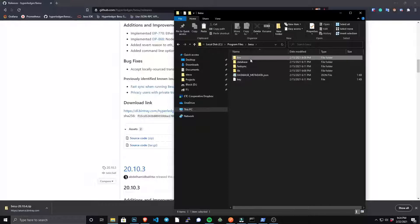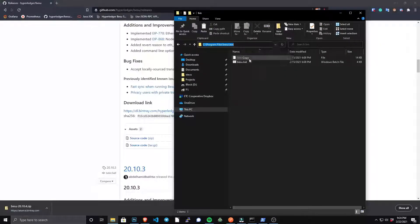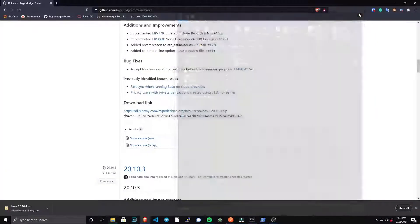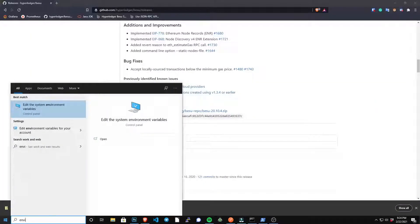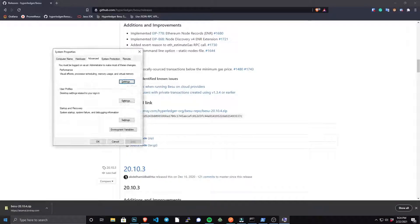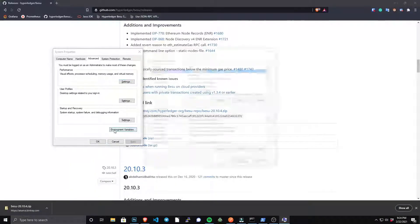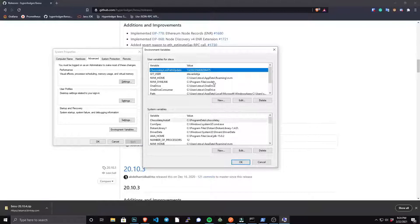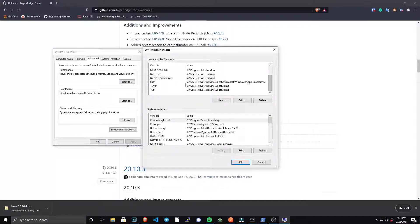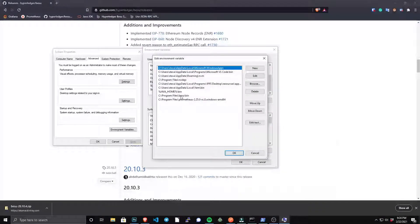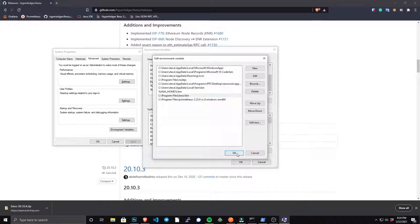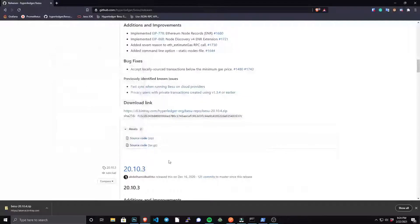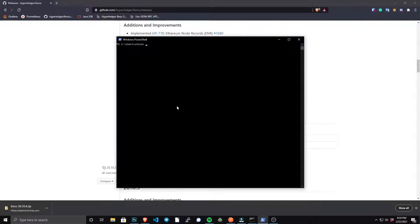And then when you click back into the bin directory, you want to copy the path because we will use that to add Besu to our path by going to environment variables and then search for path. Simply copy that path to Besu in those environment variables, and when that's done you should be able to run Besu from anywhere within your command line.